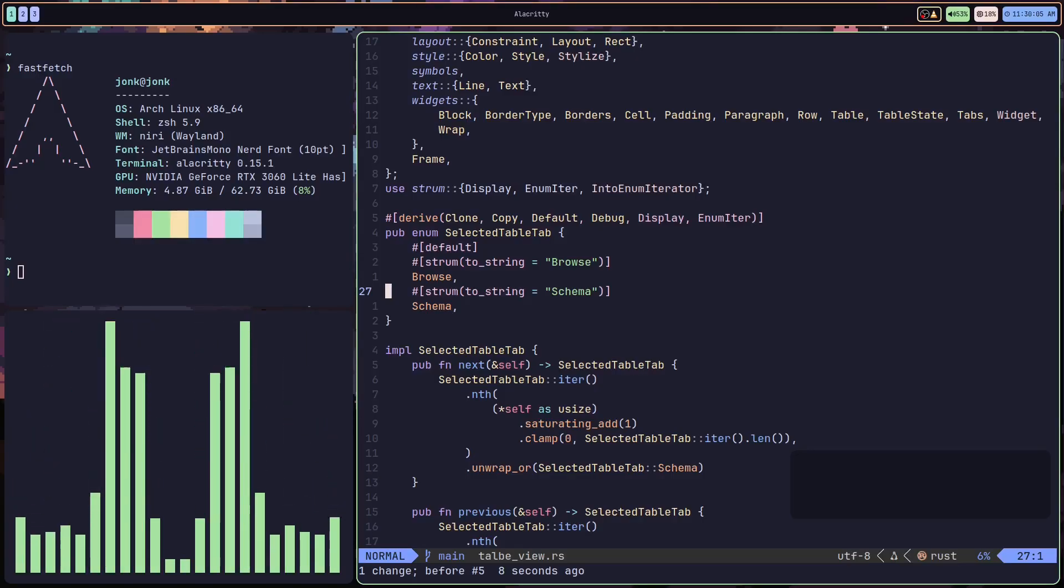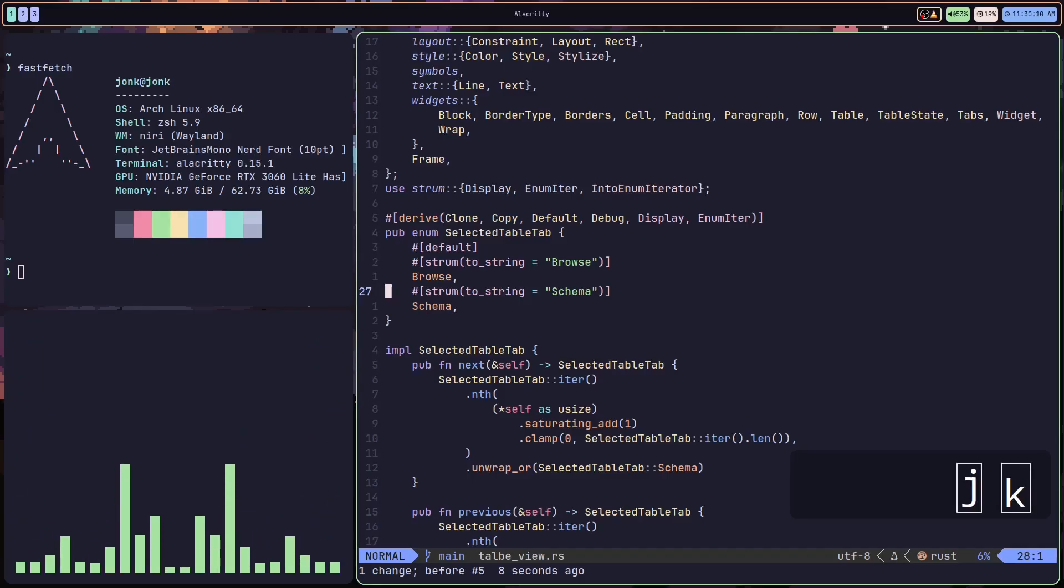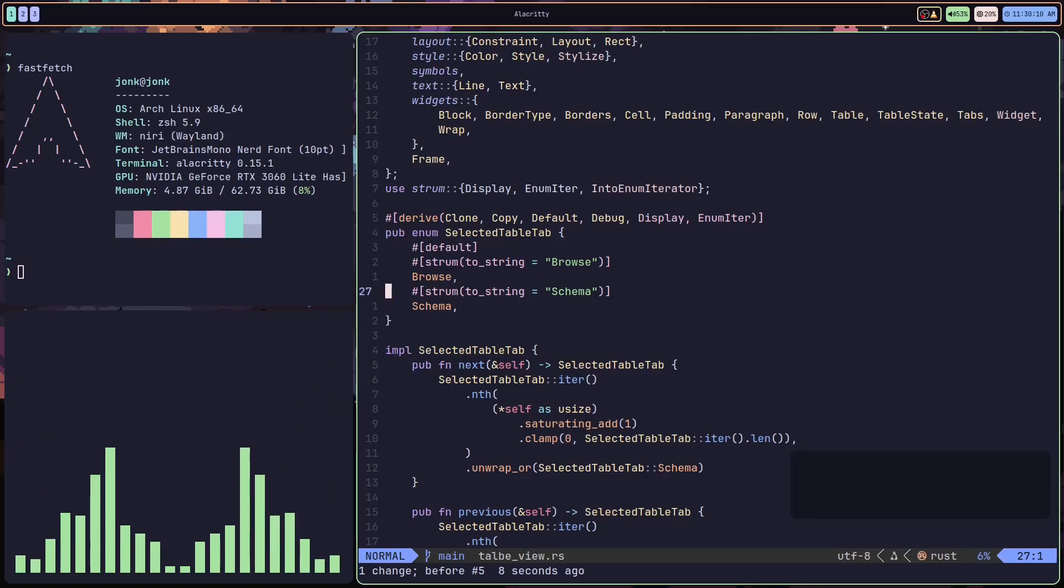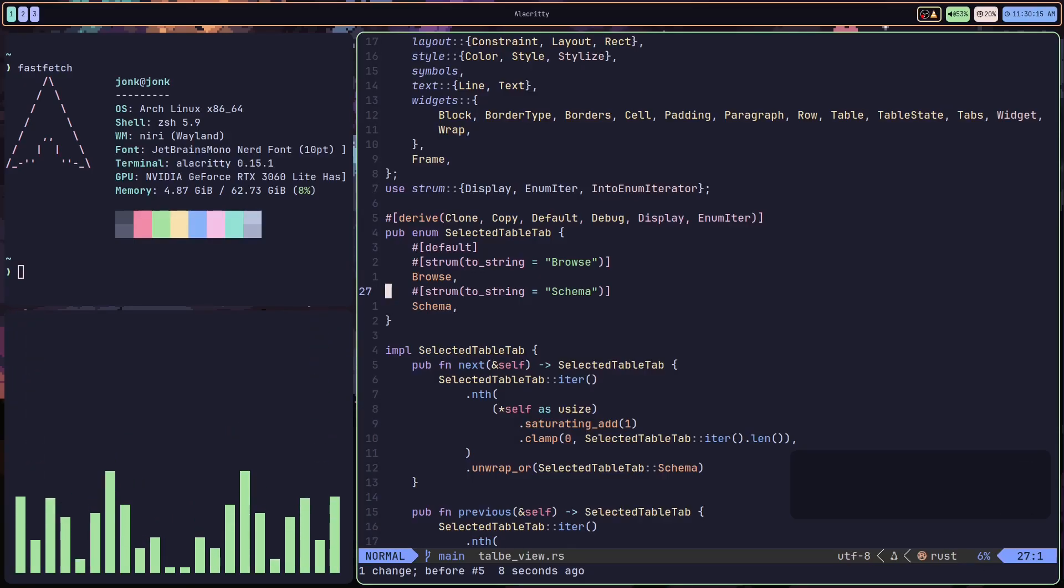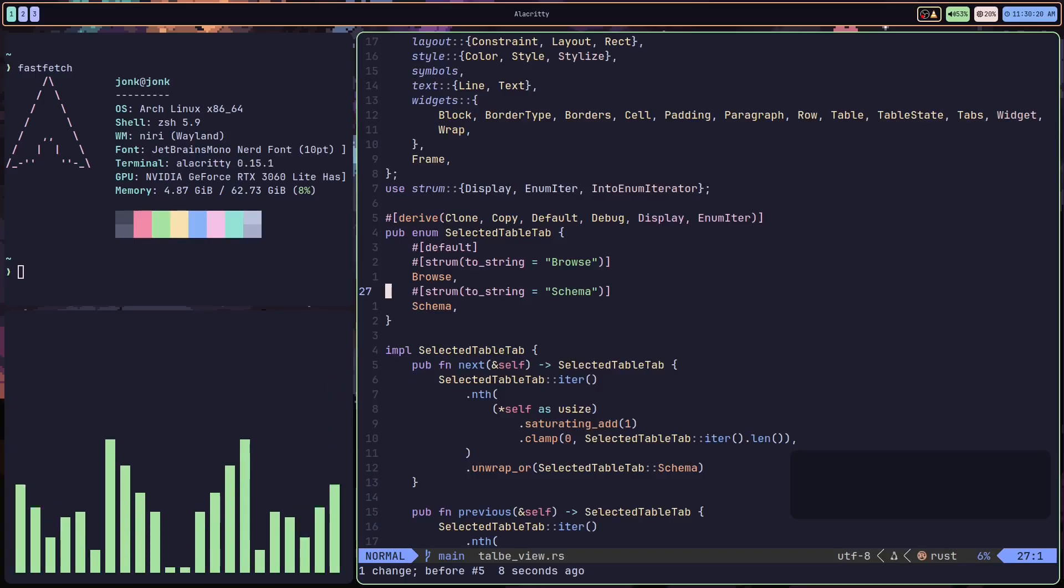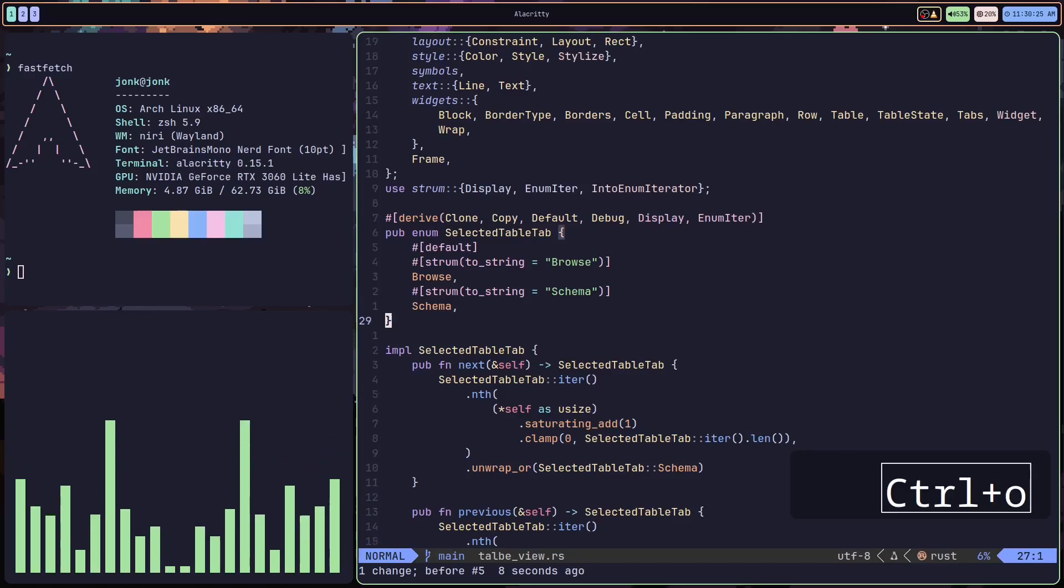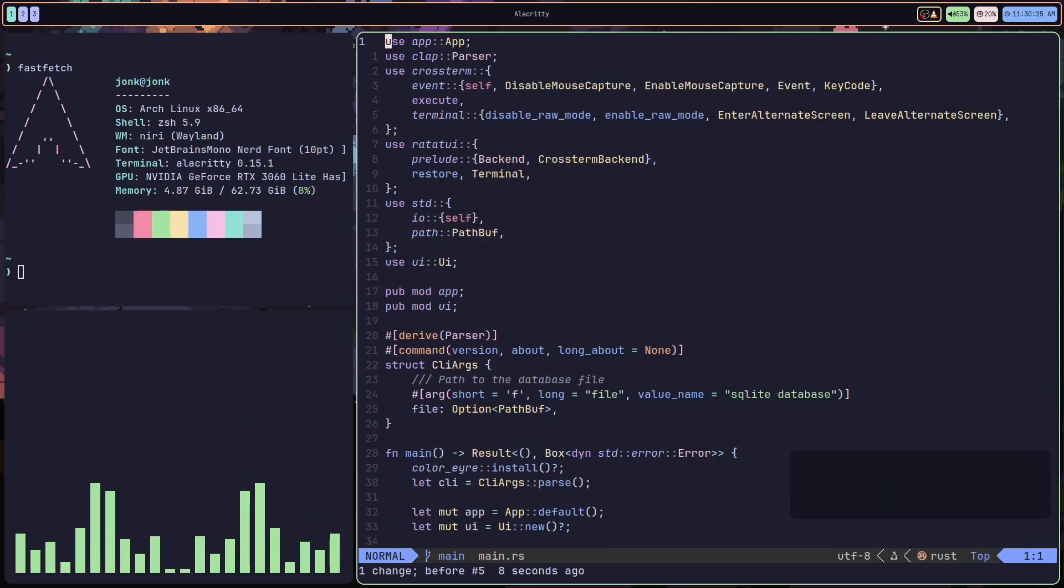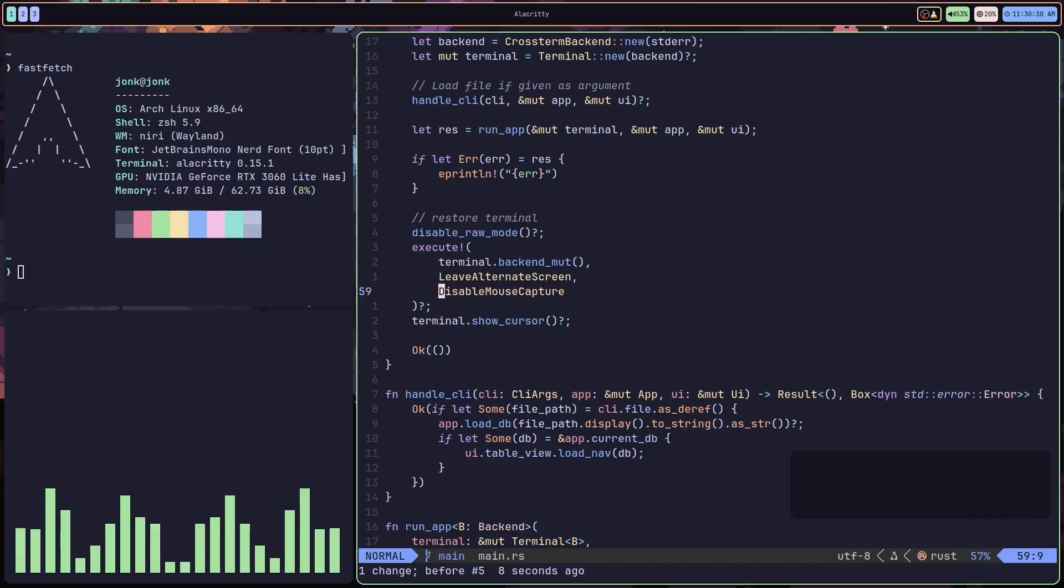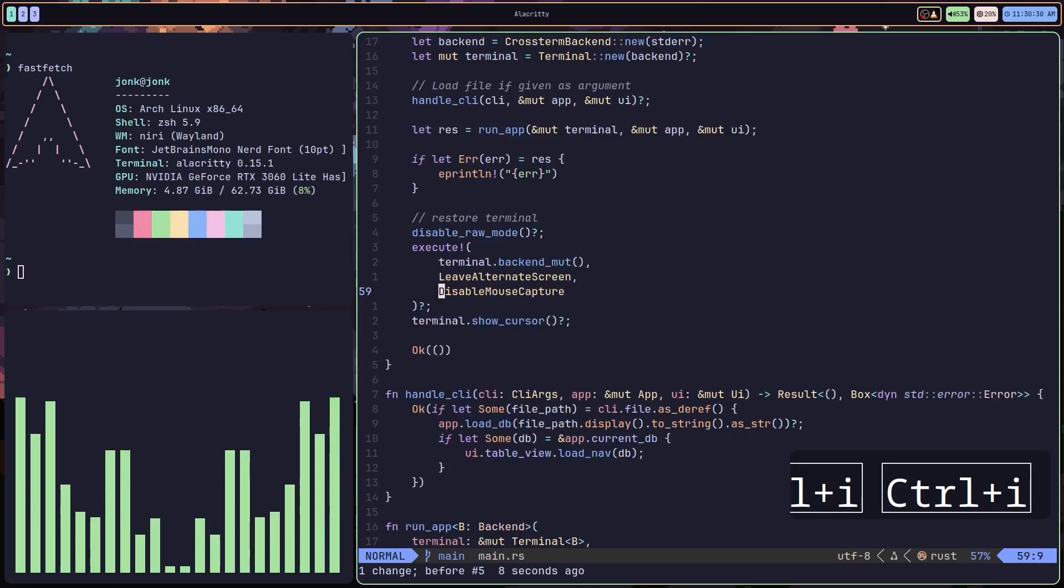Another important concept is the jump list. Every time you jump your cursor away by a certain amount of lines, it's going to be added to what's called the jump list. To quickly move between the jump list, all you need to do is press control O and control I.